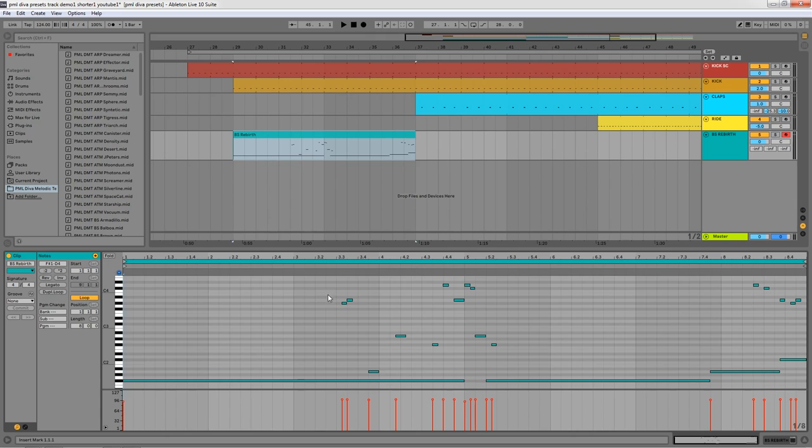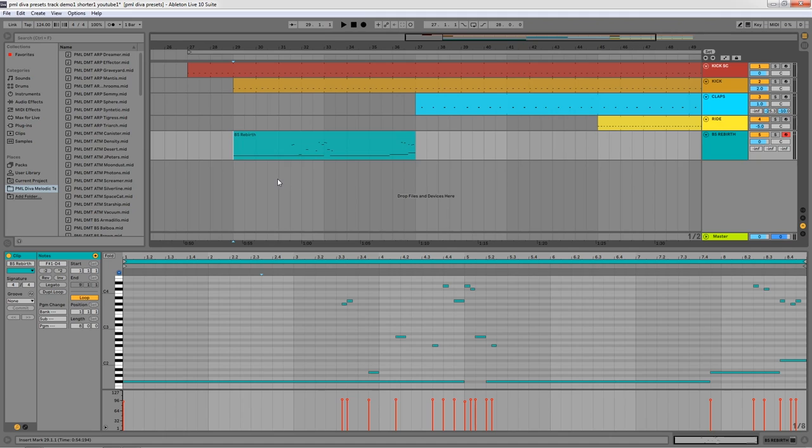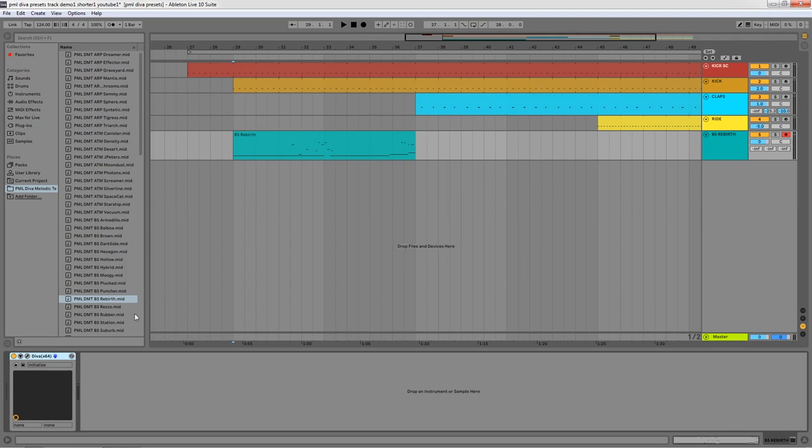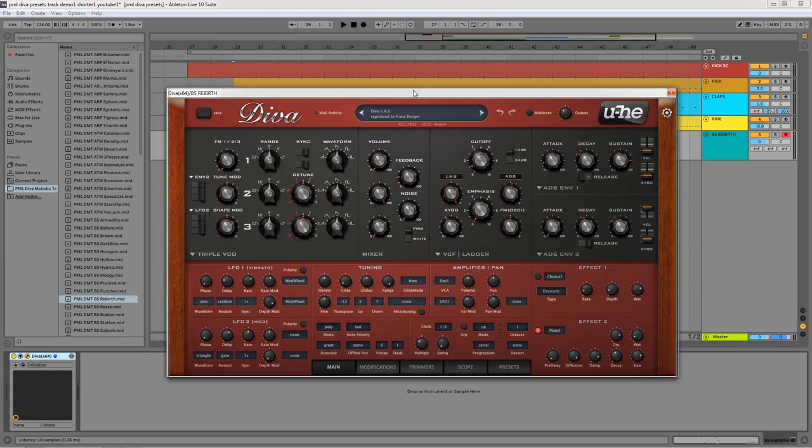So one of the things that we can do with this preset and MIDI pack is very easily create new ideas or new elements in our tracks. Since this is MIDI, then we can change the root note of the files, we can add new notes, we can remove stuff that we don't like, we can adapt this and make it our own, not only on the MIDI part but also on the preset part.